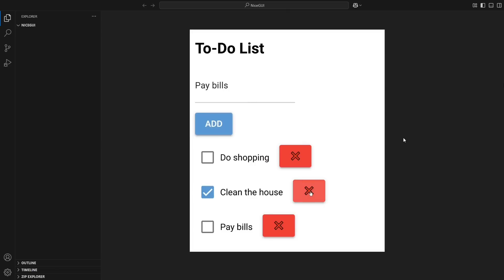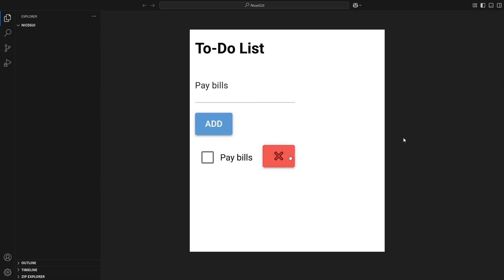By the end of this video, you'll have a fully functional to-do app, and you'll see how NiceGUI simplifies UI development in Python. So grab your code editor and let's build this together.